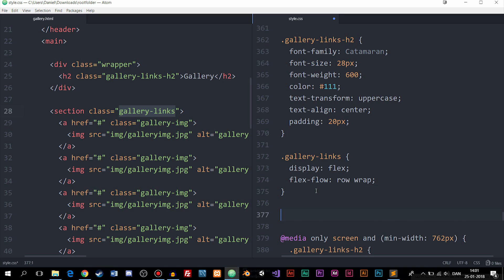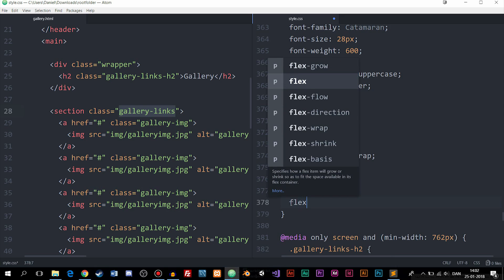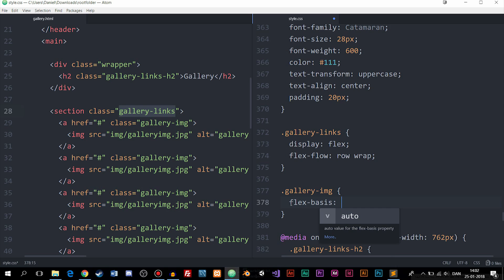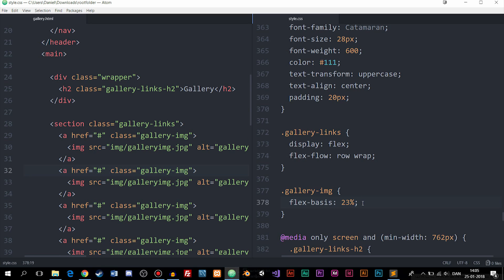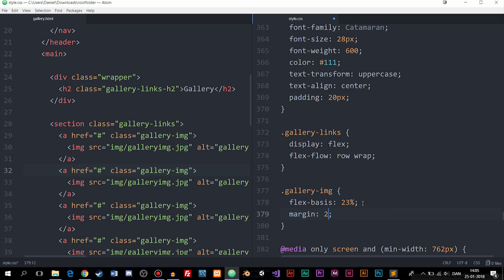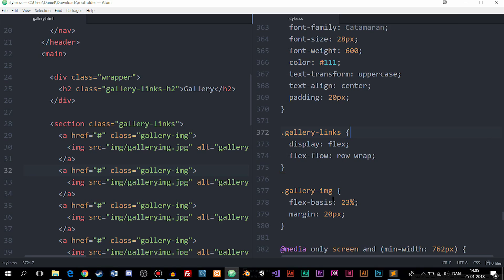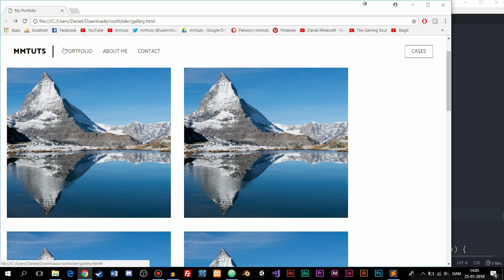Now I'll create a new style for .gallery-img. I'm going to set a flex-basis, which I think is the main thing we need here — I'll set it to 23 percent. I'll also add a margin to create spacing between images, setting it to around 10 pixels. Let's refresh the browser — we can see there's some spacing and the layout is looking a lot better.